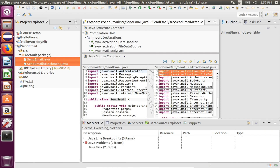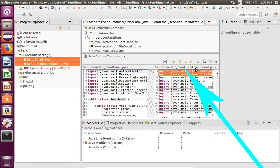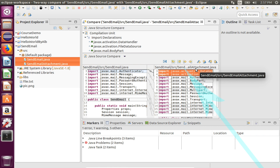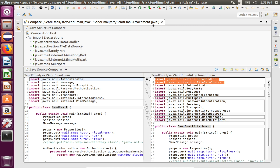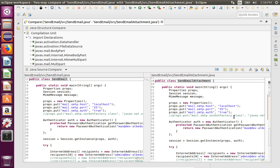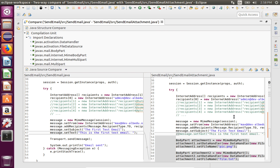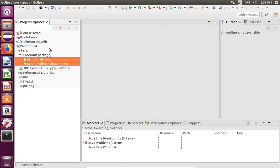Then the differences will be highlighted here. The left side is the SendEmail.java file, and the right side is the other file — the one having something to do with the attachment. Double-click on the tab to get a larger view. You can scroll through the file and notice the differences being highlighted. I'm going to explain the content of one of the source files, so I'm going to close the comparison window.